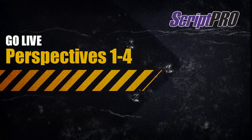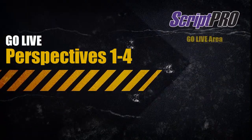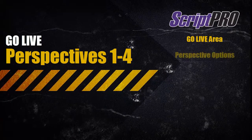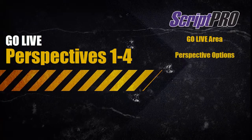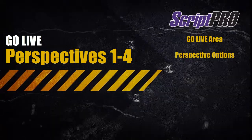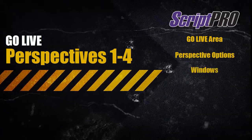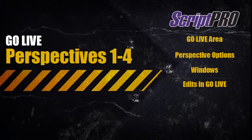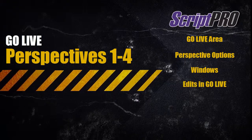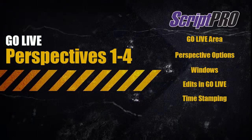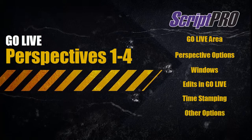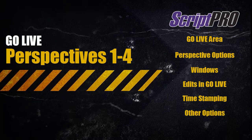We will go over the GoLive area, GoLive Perspective options, the Perspective View Windows, making edits in GoLive, timestamping elements, as well as other GoLive options.